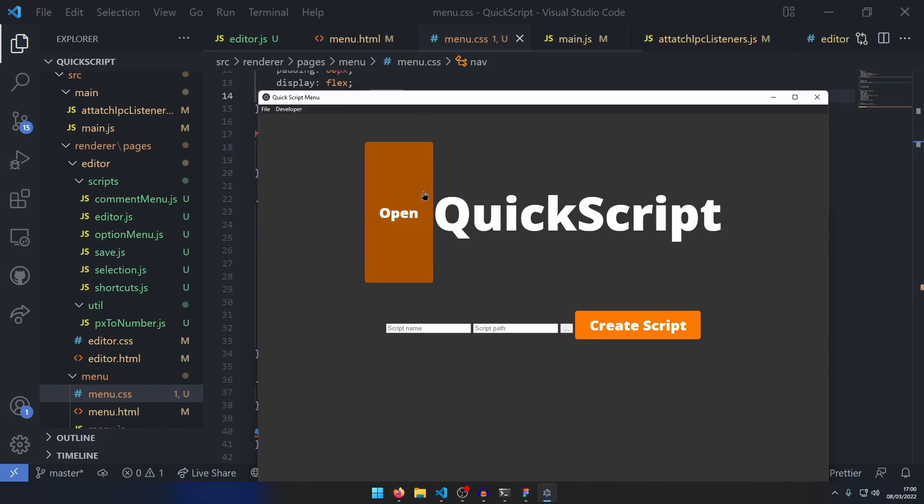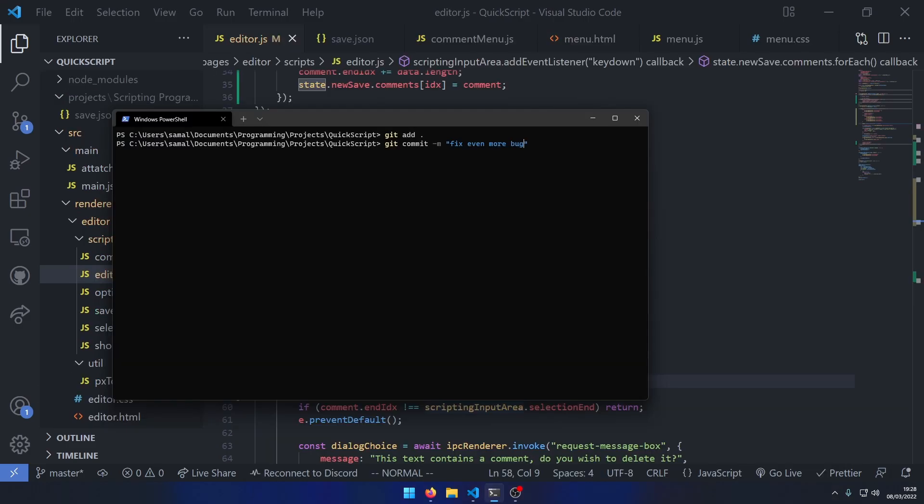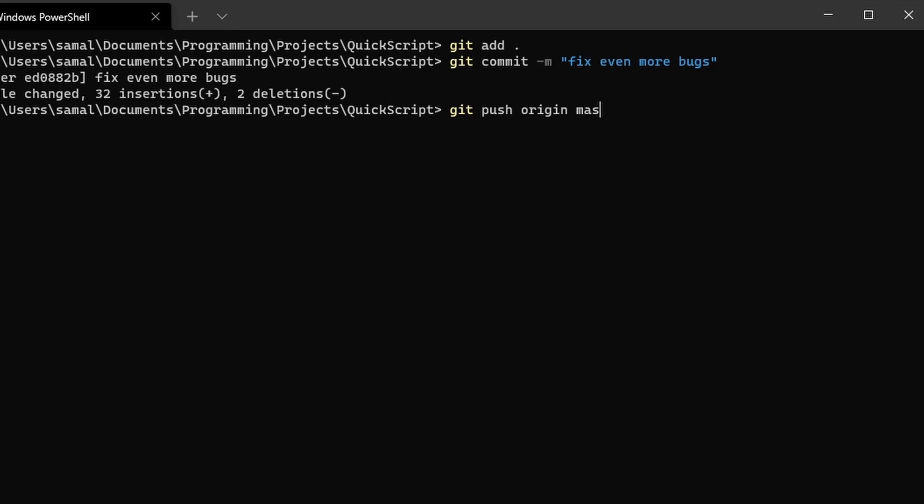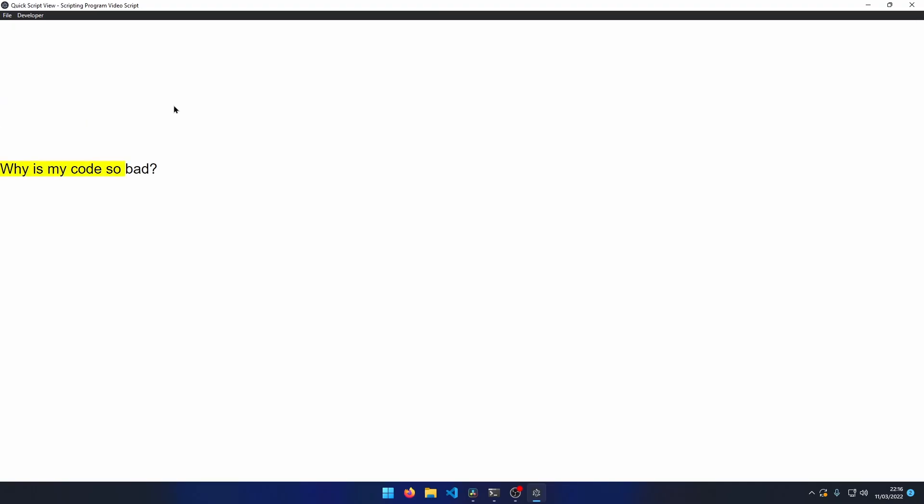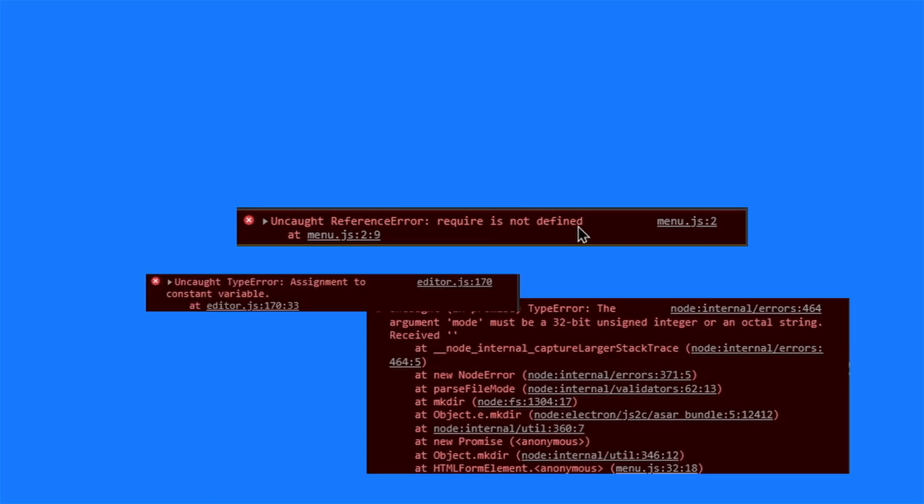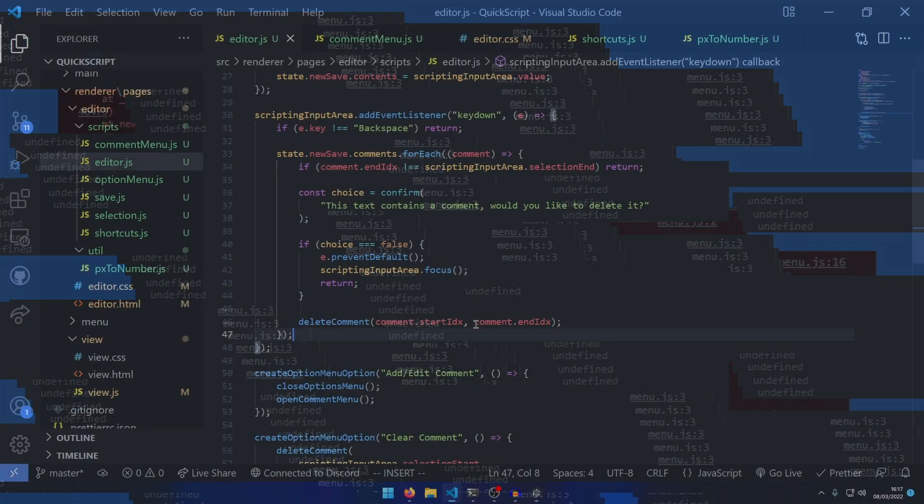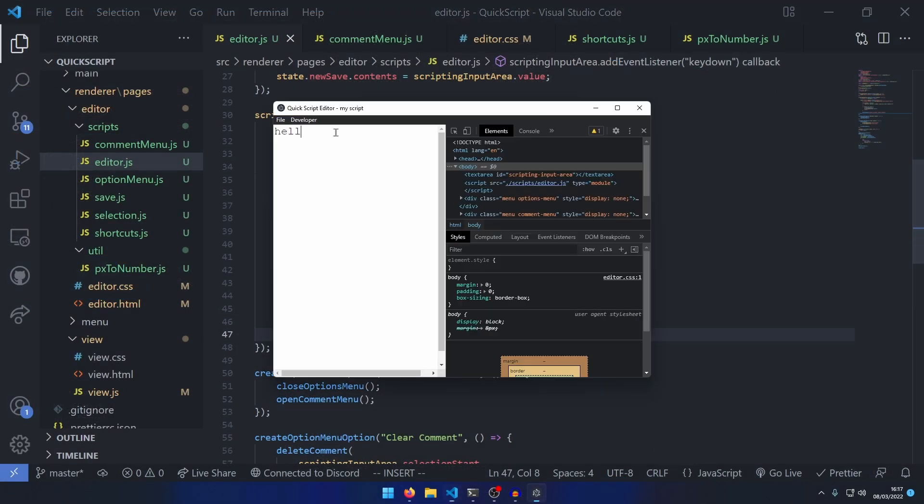I initially planned to script this video in QuickScript, but my code was incredibly buggy. The program was barely usable. I then ran into this bug where adding text before and after an area with a comment would completely break the program, which, for the life of me, I could not fix in a timely manner.